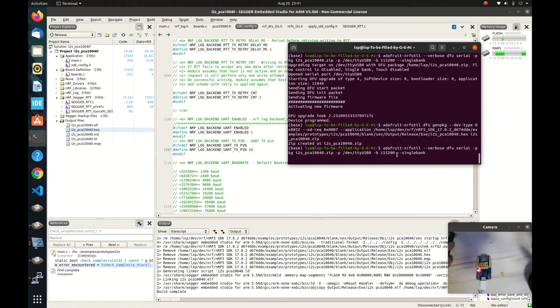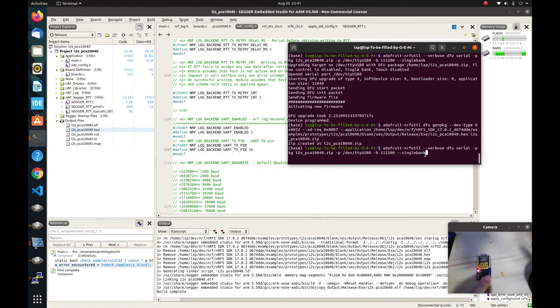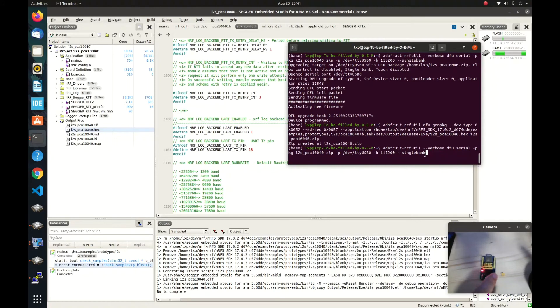Before we hit enter, we need to first press this reset button. And then the blinking will be in a different pattern. Right after we click on reset, we can press on enter. So let's do that.